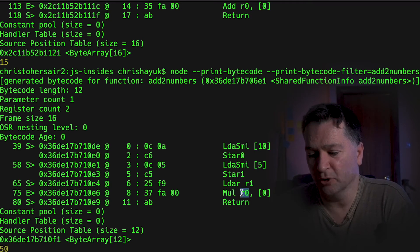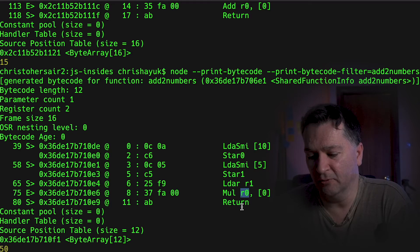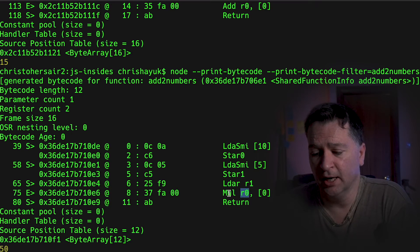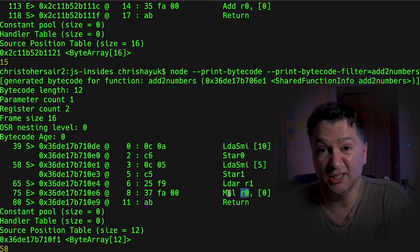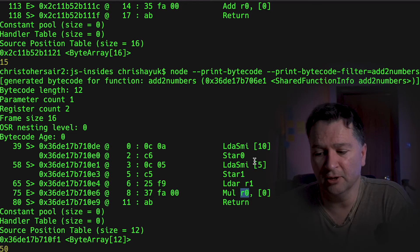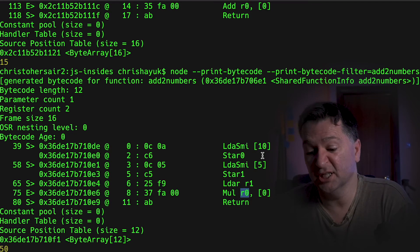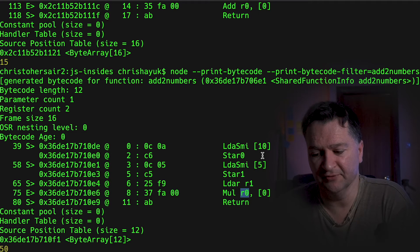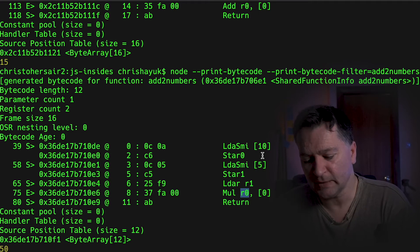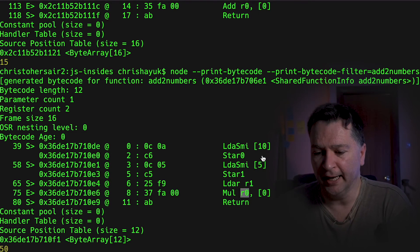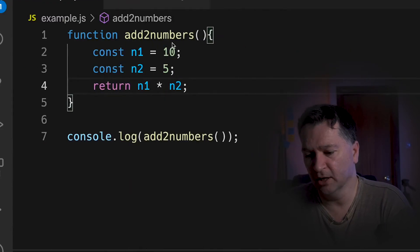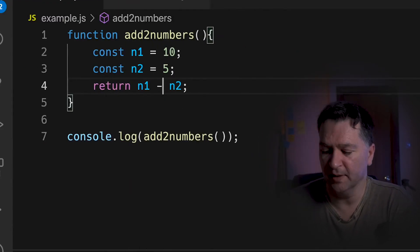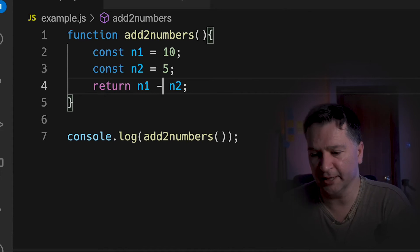And it's going to basically multiply whatever is in the accumulator with what's in register 0. So pretty simple stuff there. And again, if I go back to my code, I can maybe do a subtraction.